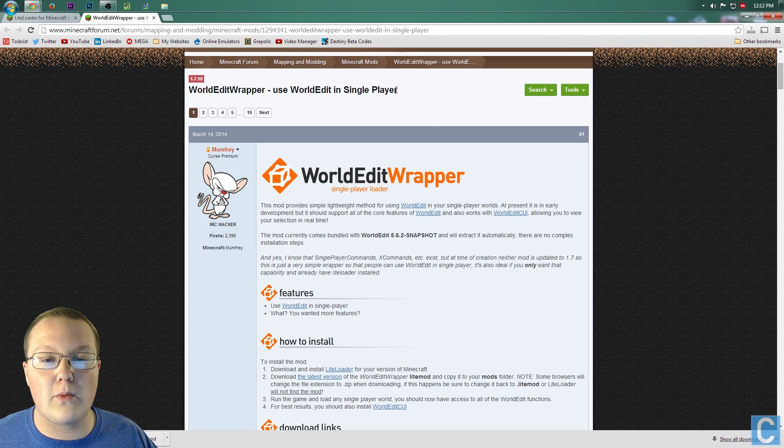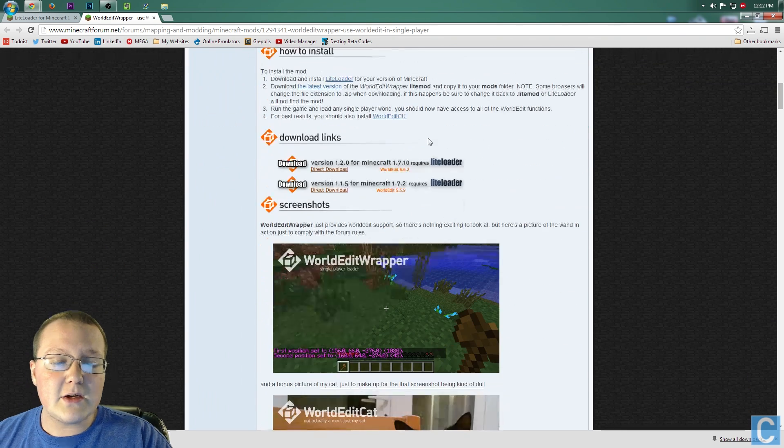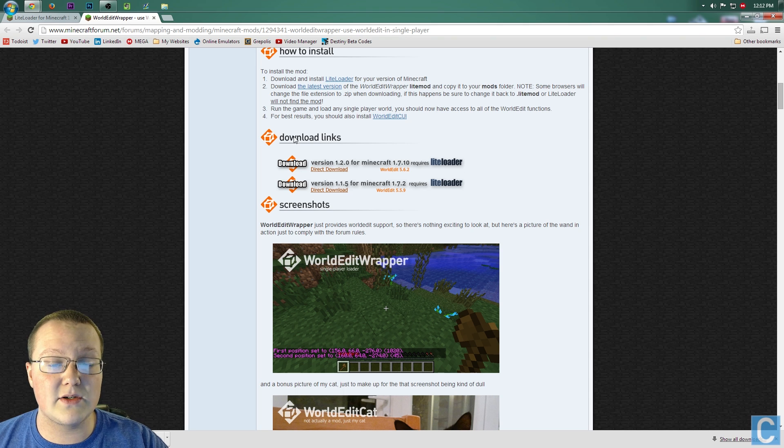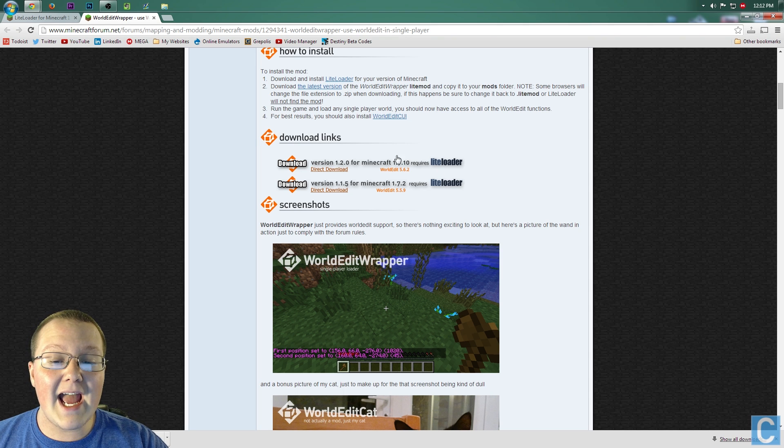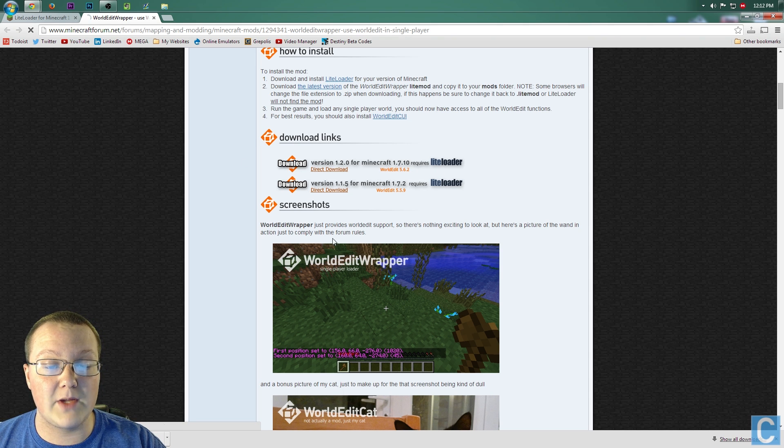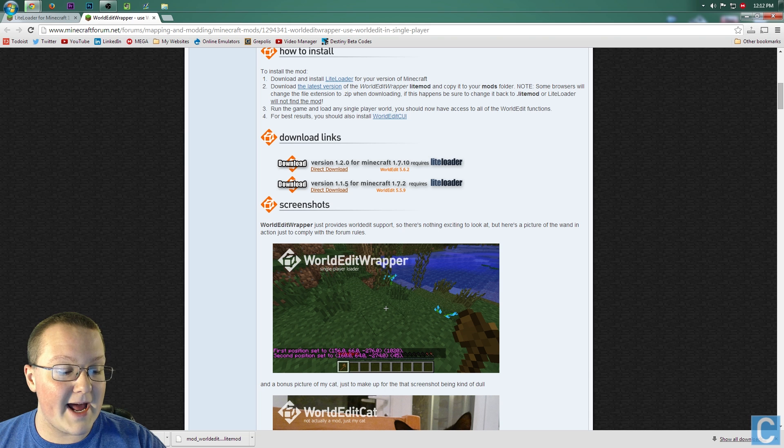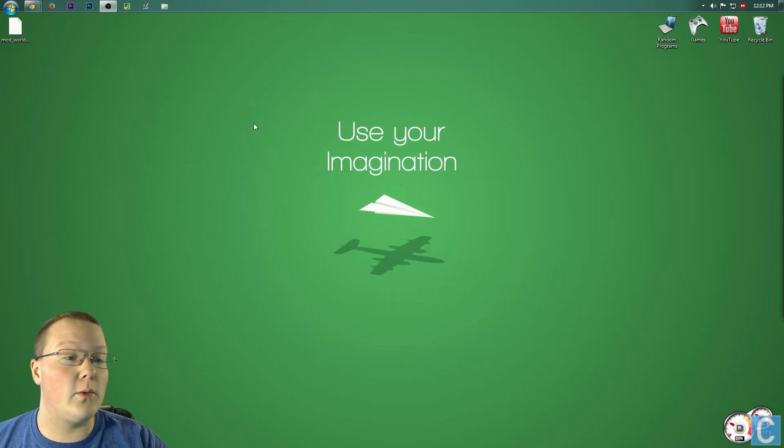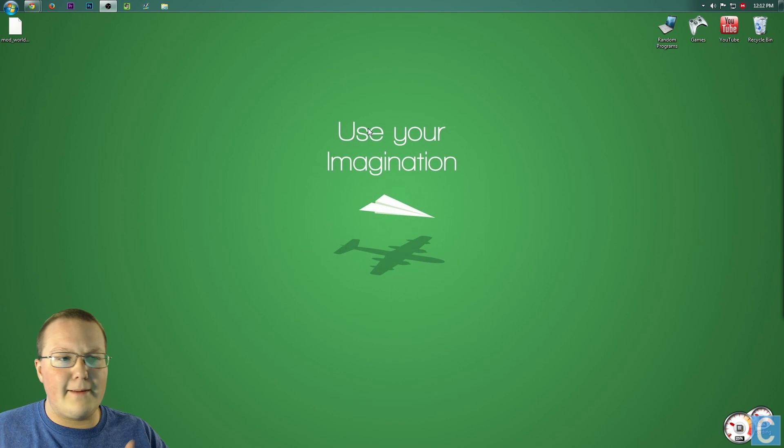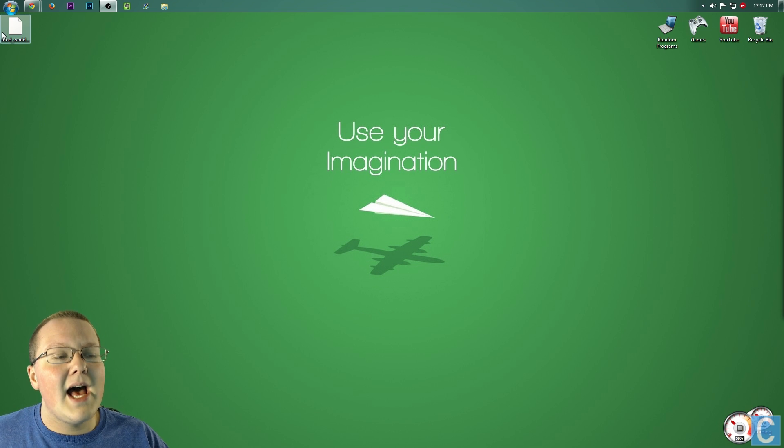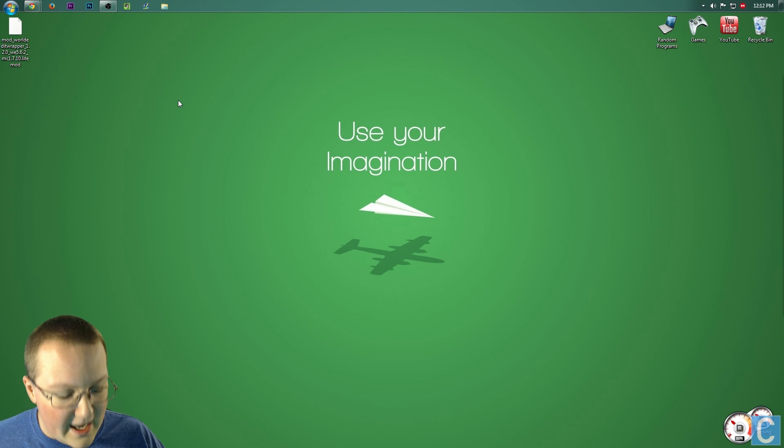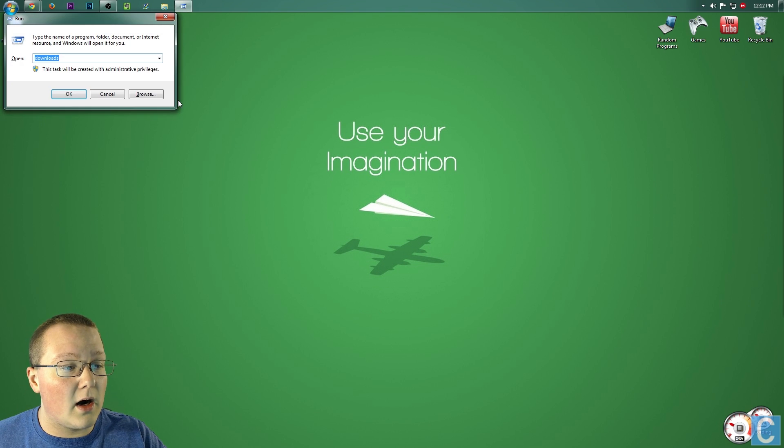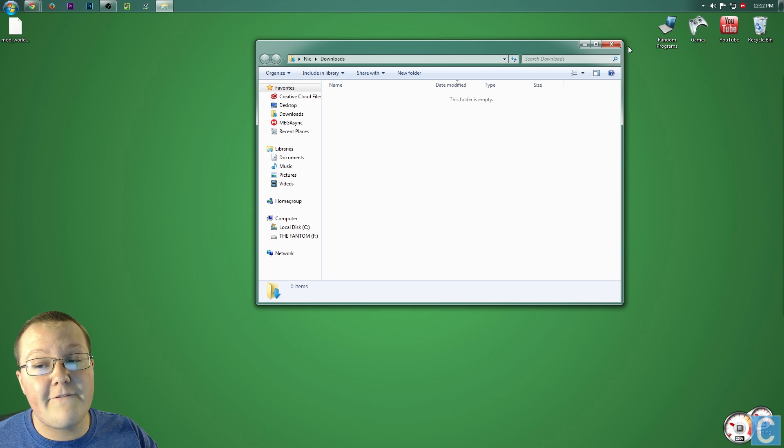So go to this link, scroll down until you see Download Links right here, and you'll see 1.7.10 Download Link. Go ahead and click that. It will then automatically download. Once it is downloaded, it will, just as the LightLoader mod was, either be on your desktop here or Windows key R in your Downloads folder.